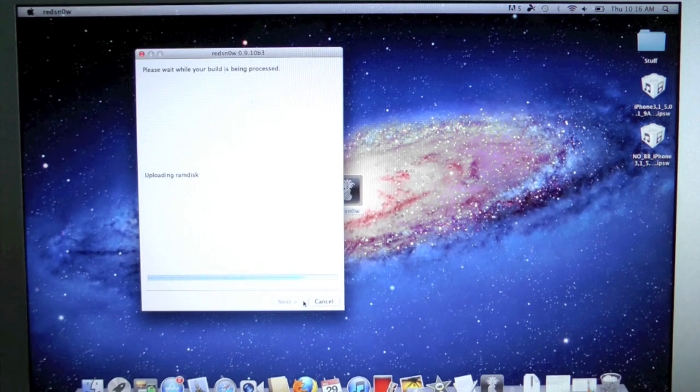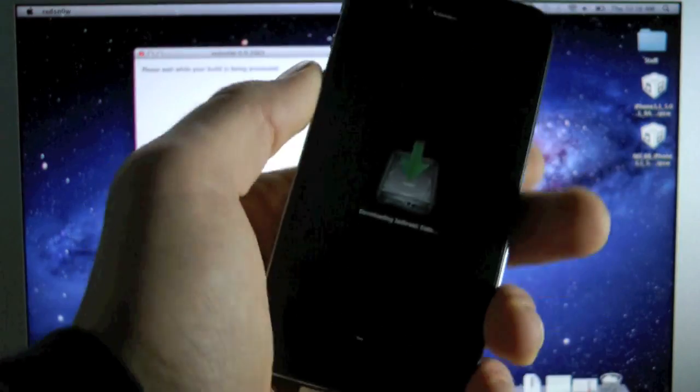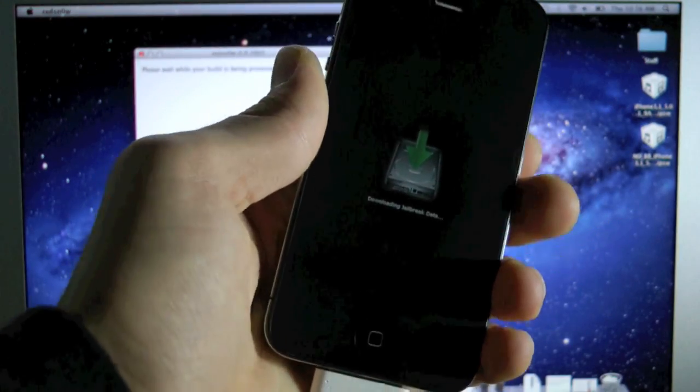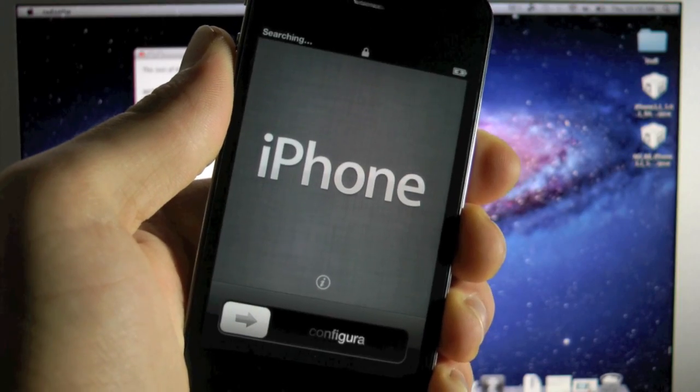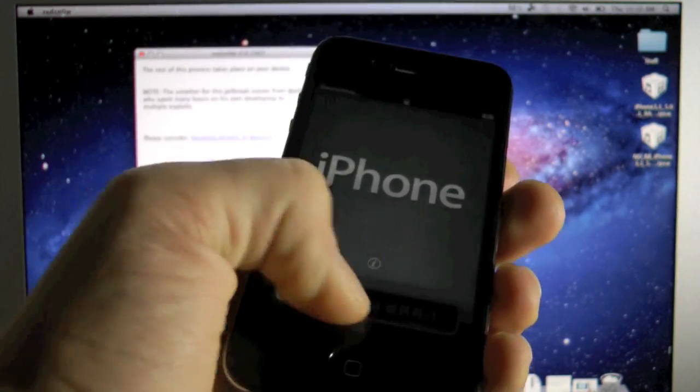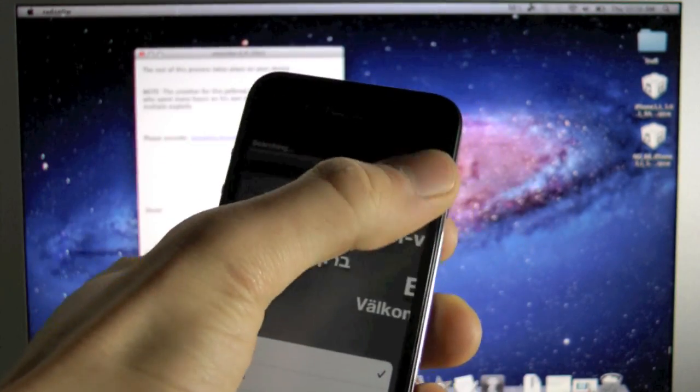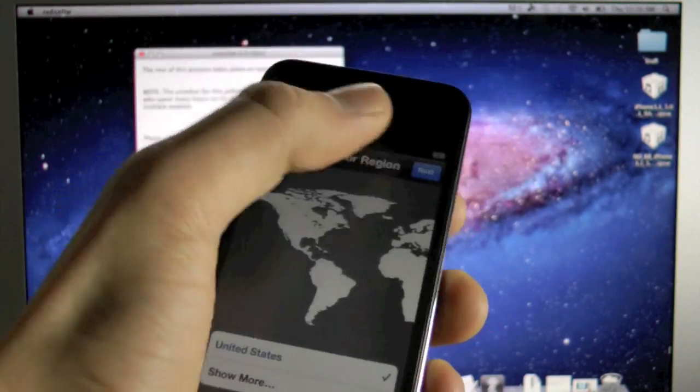Now your iPhone will restart in about 5 to 10 minutes, fully jailbroken and activated. Alright, so my iPhone has restarted. Now all you guys need to do is configure it, so go ahead and click next.